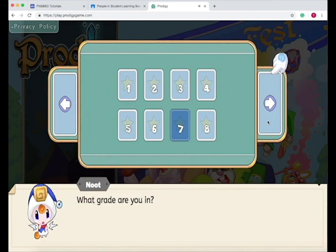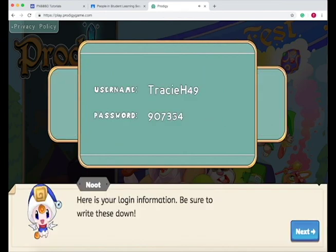Remember to enter your password twice. Here's your login information. Once you have your username and password, tell your students to write it somewhere they'll remember, or have them open a Google Doc and write their passwords there, because this is how they're going to get into their account.